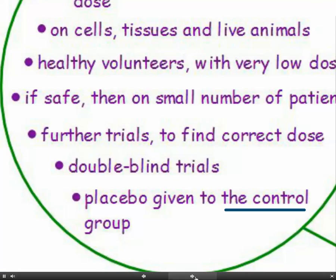The trials may be double-blind trials. This means that neither the patients nor the doctors involved in the trials know who's got the new drug and who's got the old drug. The only people who know are the researchers controlling the trials. A placebo may be given to the control group — a placebo is an identical treatment that's given but it doesn't contain the new drug. These are all techniques used to ensure that every trial has a control, something to compare it to.